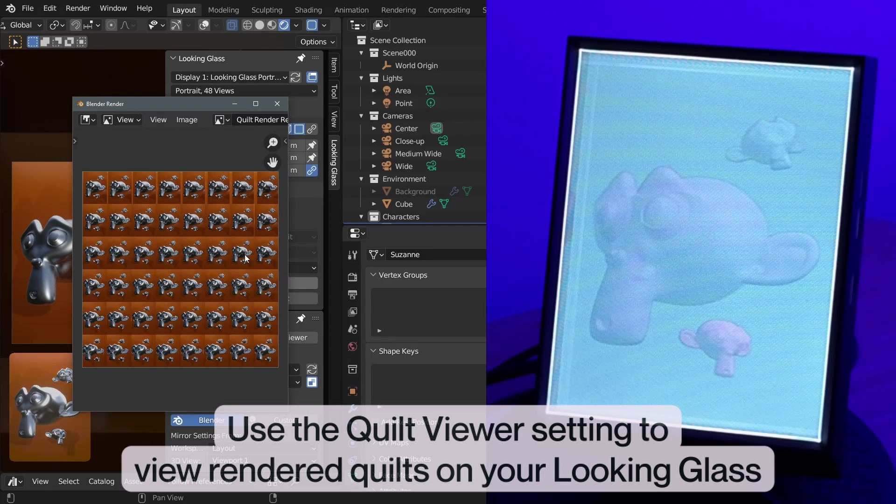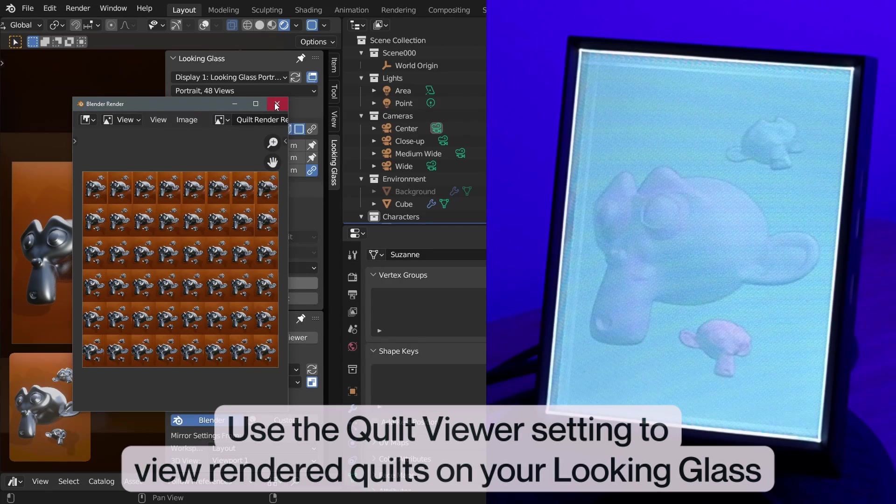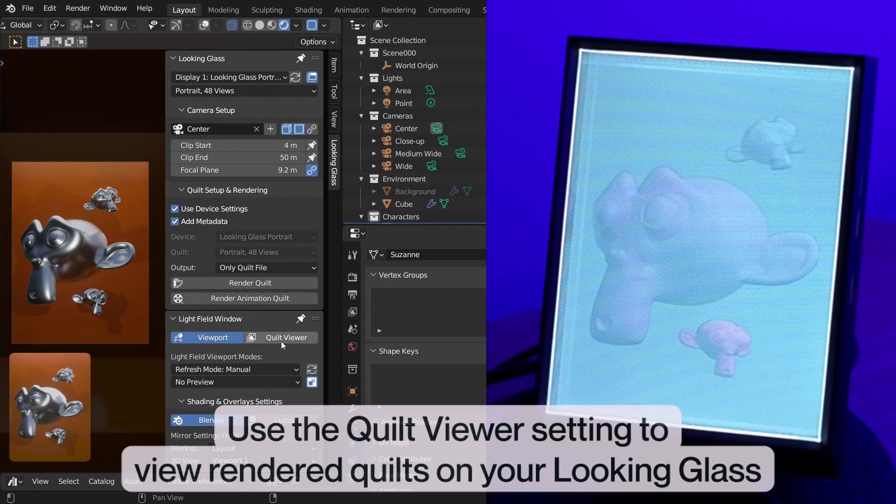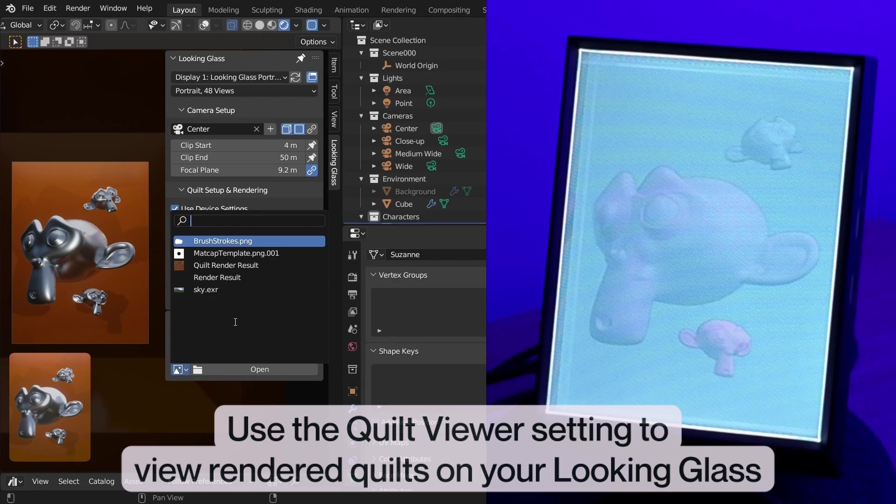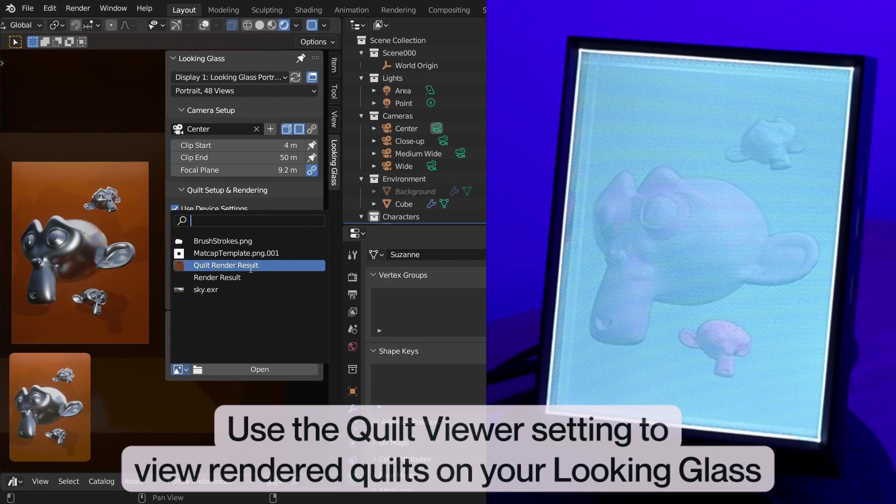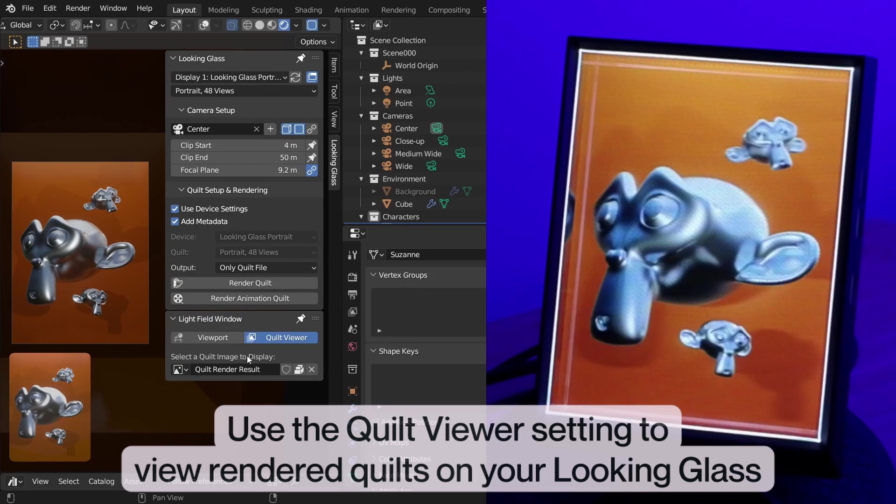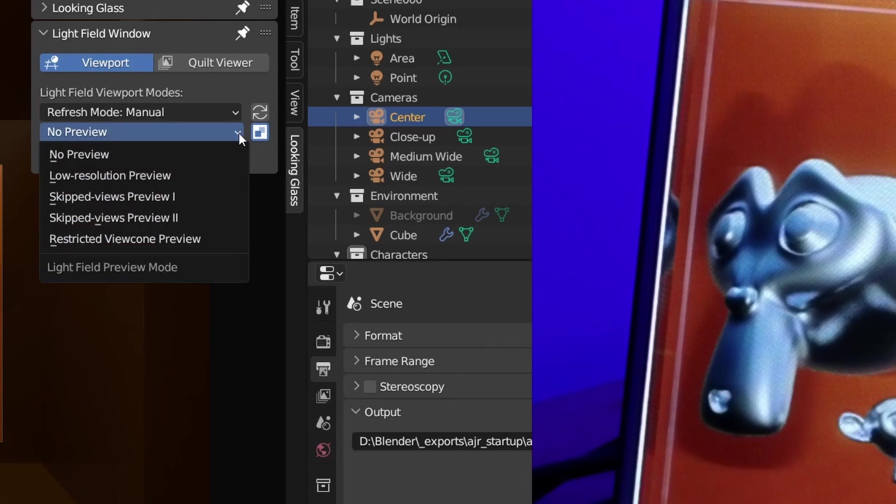You can view any quilt that you've made in Blender or brought into Blender on your Looking Glass by setting the light field window to Quilt Viewer mode. The View Resolution drop down will allow you to preview your hologram at different quality levels. You can adjust this based on your computer's components to aid performance.